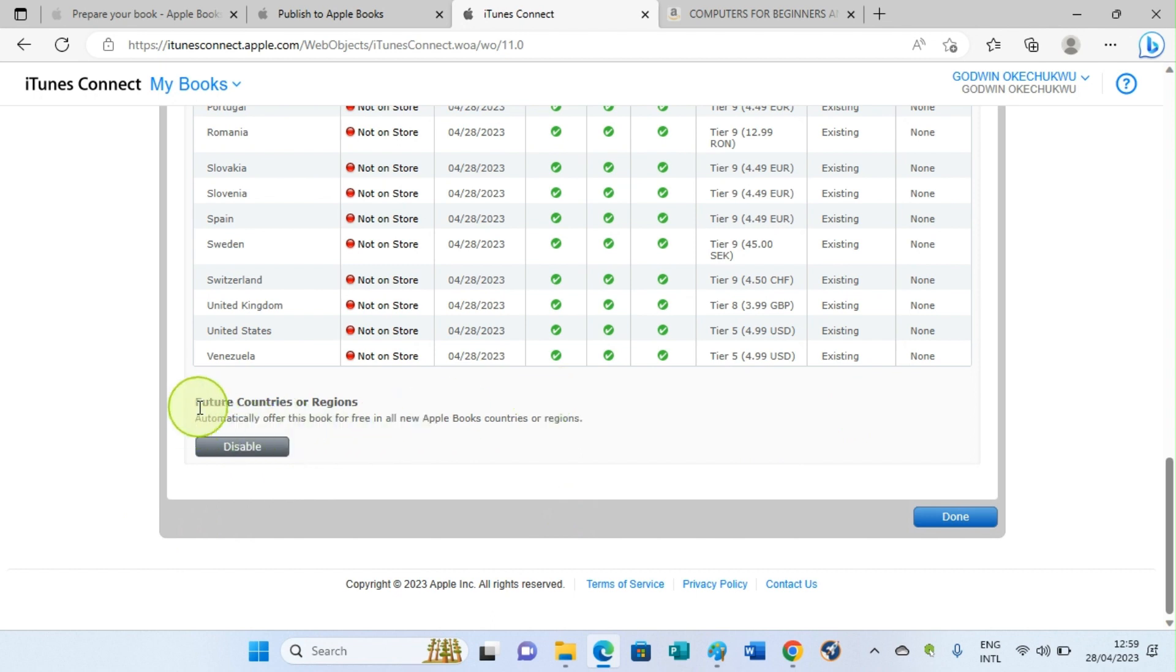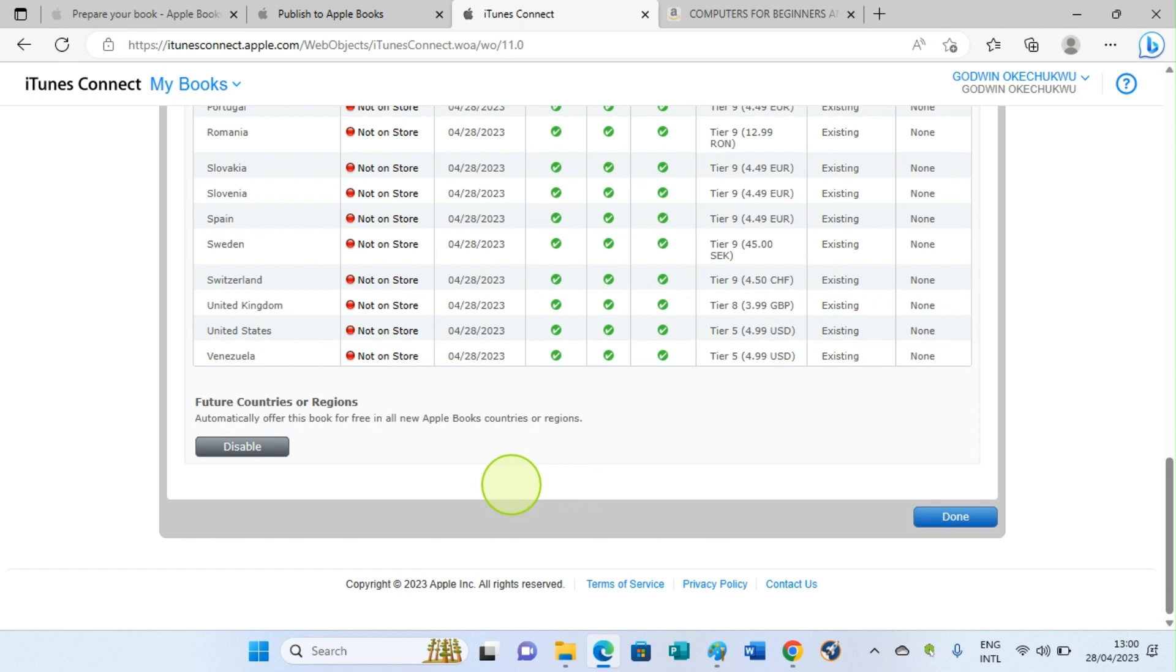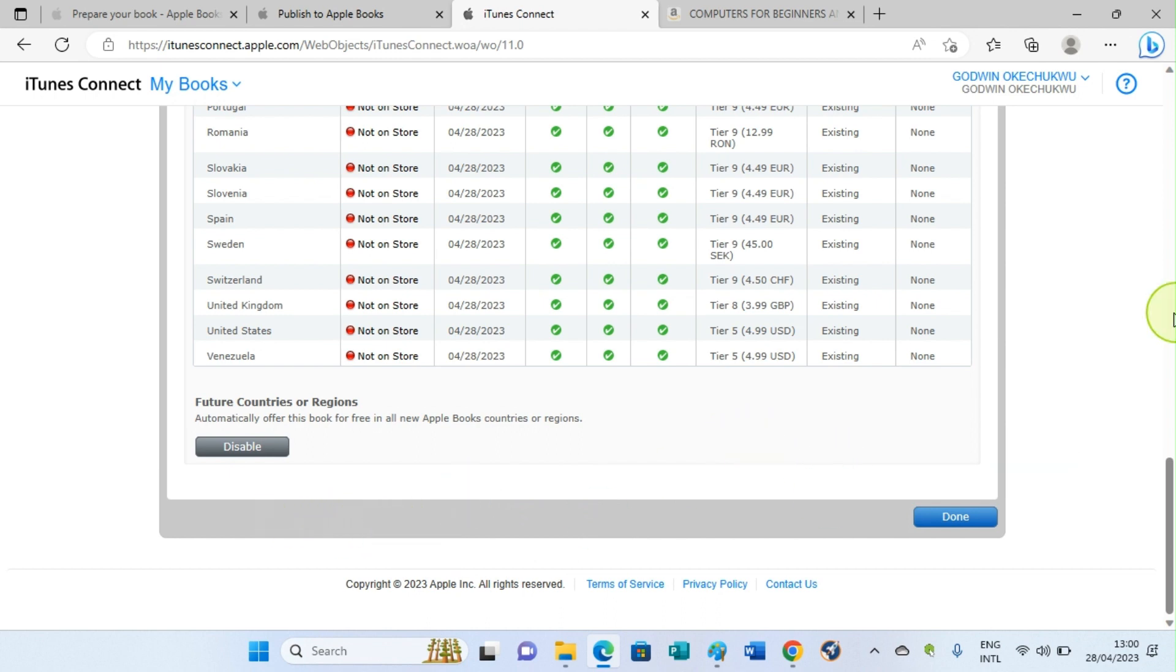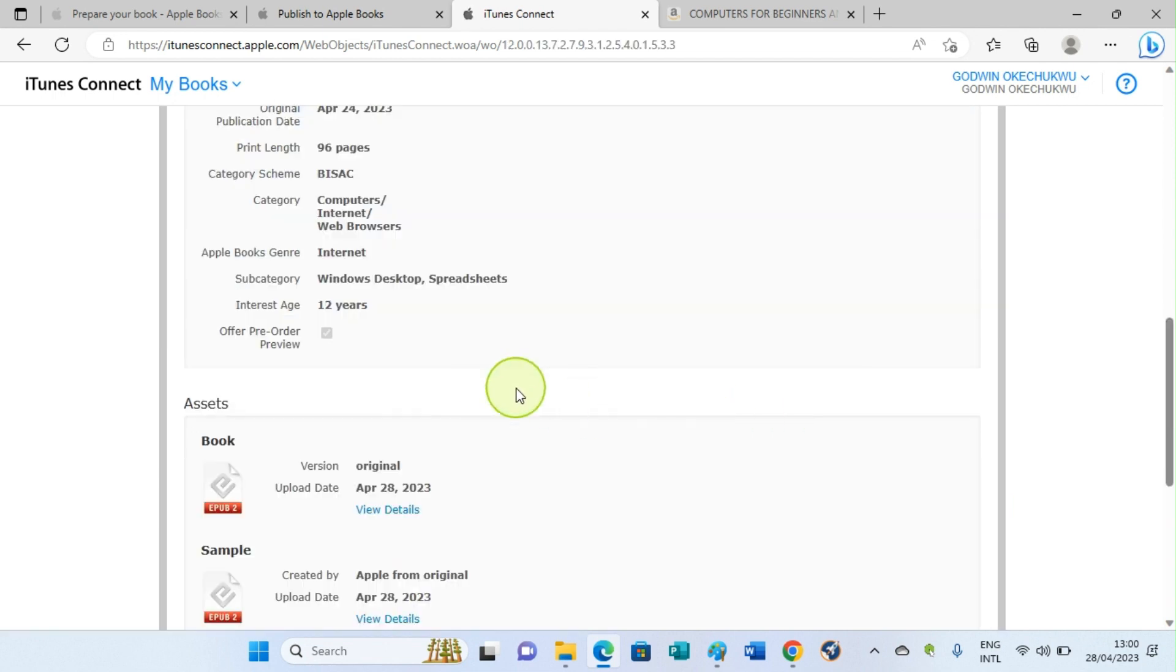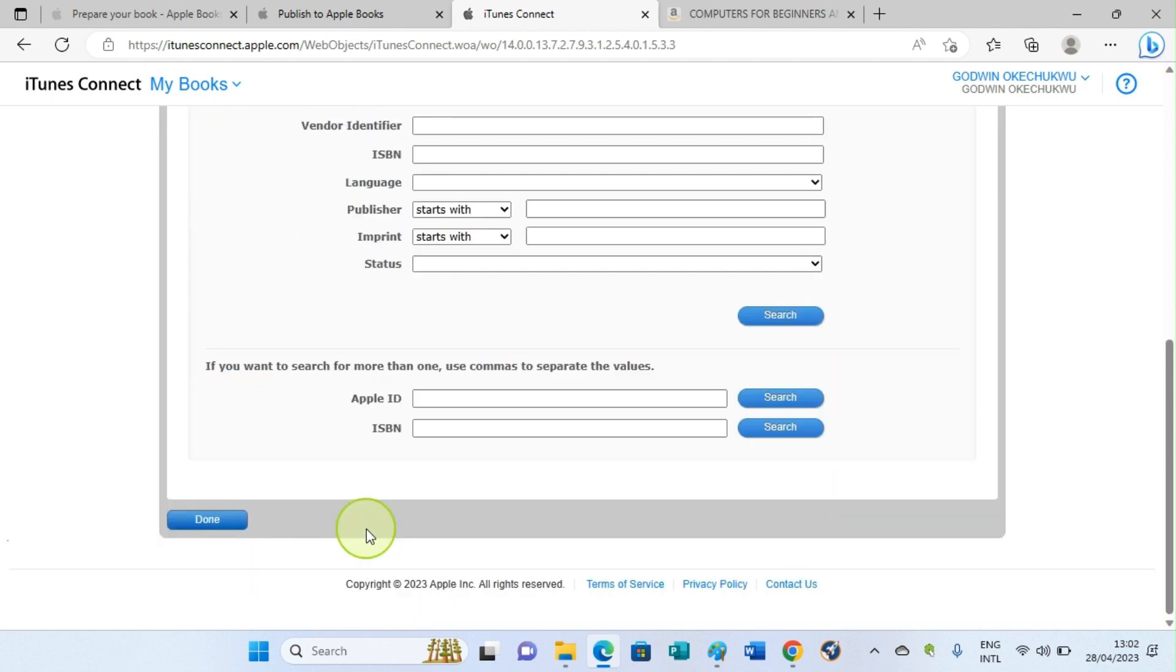What this means is that future countries or regions, if Apple then have another market in other new countries, we have already enabled it so that we move our book or ship our book to those countries where they will still be selling. It's an advantage to us. So after hitting the Enable button, then click on Done. We'll be taken to this new page. So scroll down the page and hit the Done button. On this page again, what we need is still to click on the Done button.